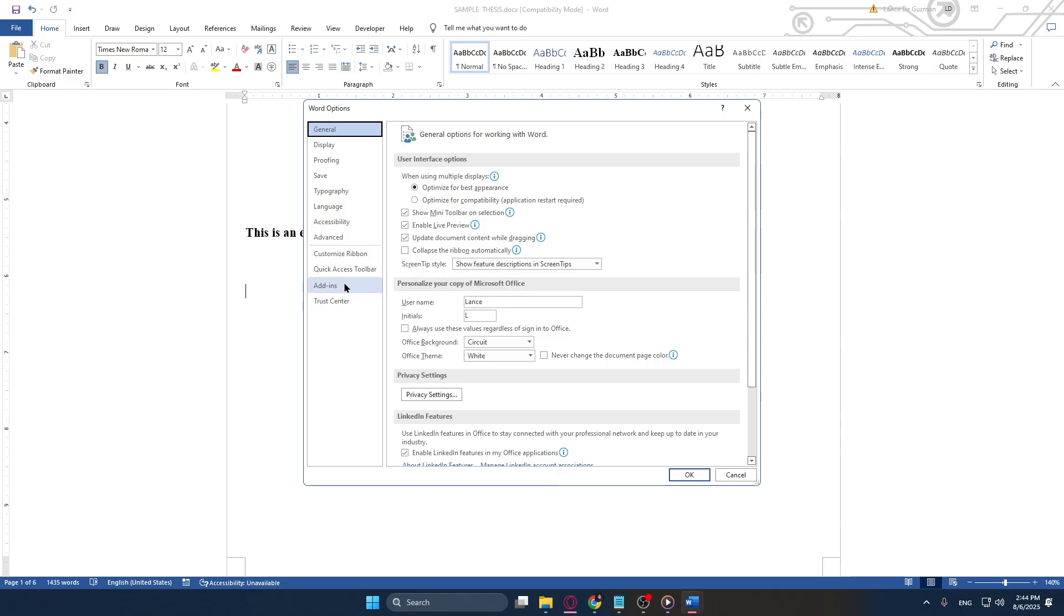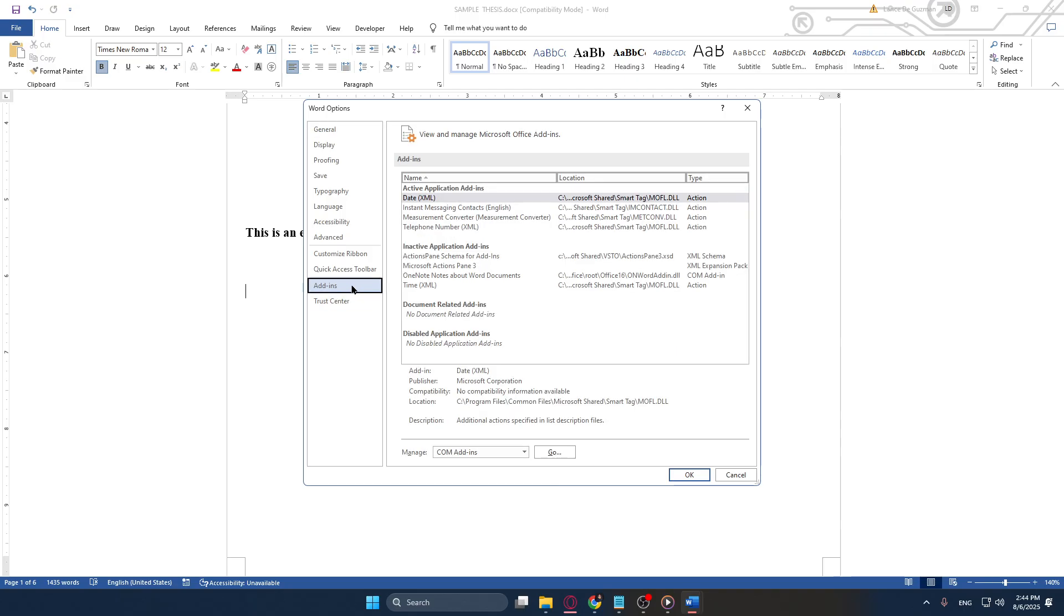This section gives you an overview of all the add-ins currently installed on your Word application. Add-ins can be powerful tools, adding everything from productivity hacks to specialized formatting tools in Word, allowing you to perform tasks that standard Word functions may not cover.